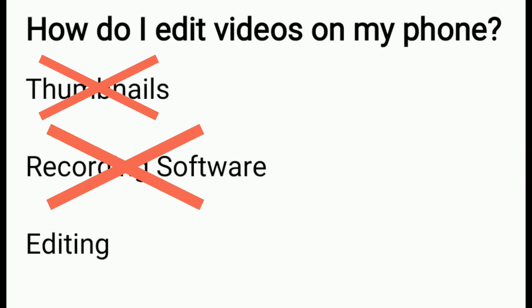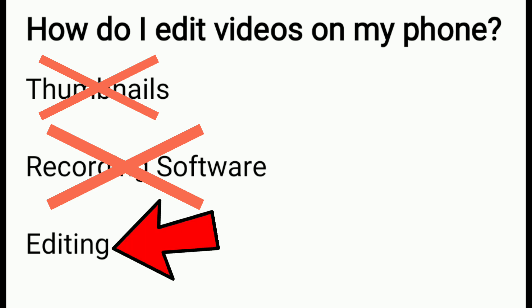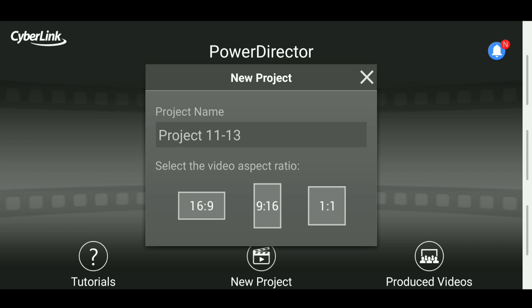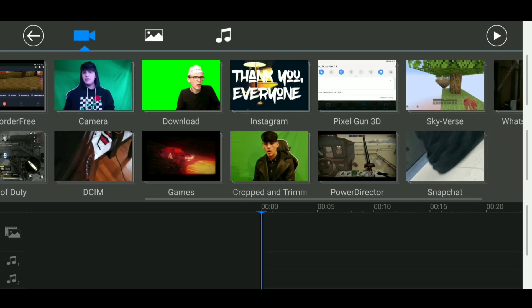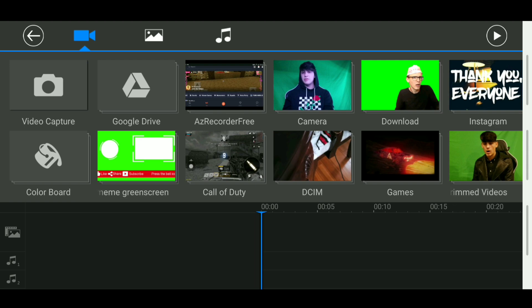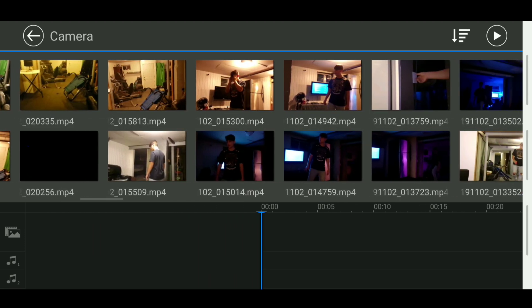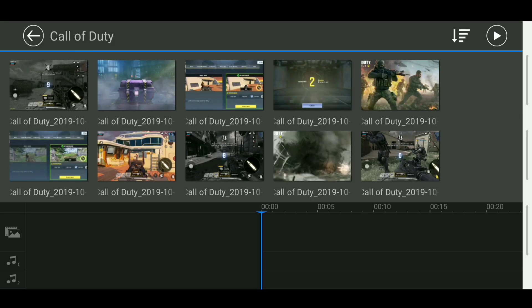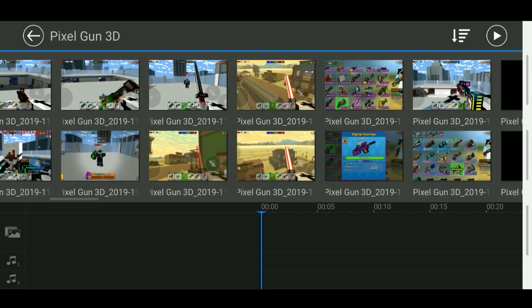Now that we've covered thumbnails and recording software, let's talk about editing. There are a couple of apps that work on both Android and iOS with really cool functions. My personal favorite editing software is called Power Director. There's a pro version and a normal version — the pro doesn't have a watermark but the normal one does. I do have a link to the pro version without any watermarks down in the description, free to download. It's an amazing editor with features like green screens, video cutting, and color adjustments.